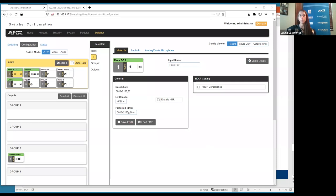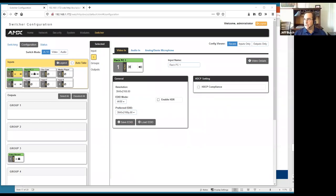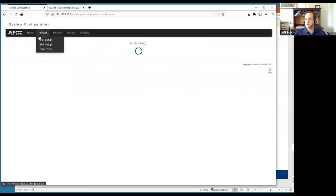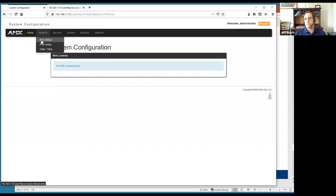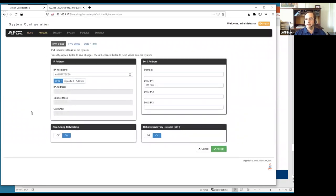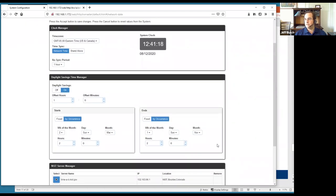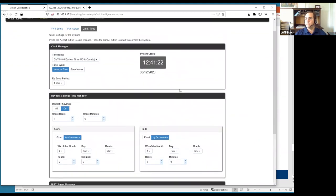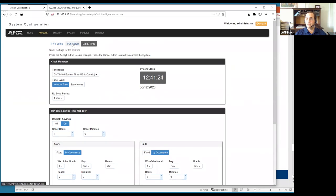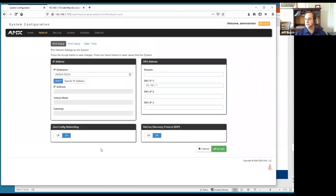Question: can you talk about the network tab? The network tab is the same as any NetLinx central controller — it allows you to change addressing from DHCP to a specific IP address, set domain names and DNS, set date and time, choose time servers, and configure daylight savings time settings.